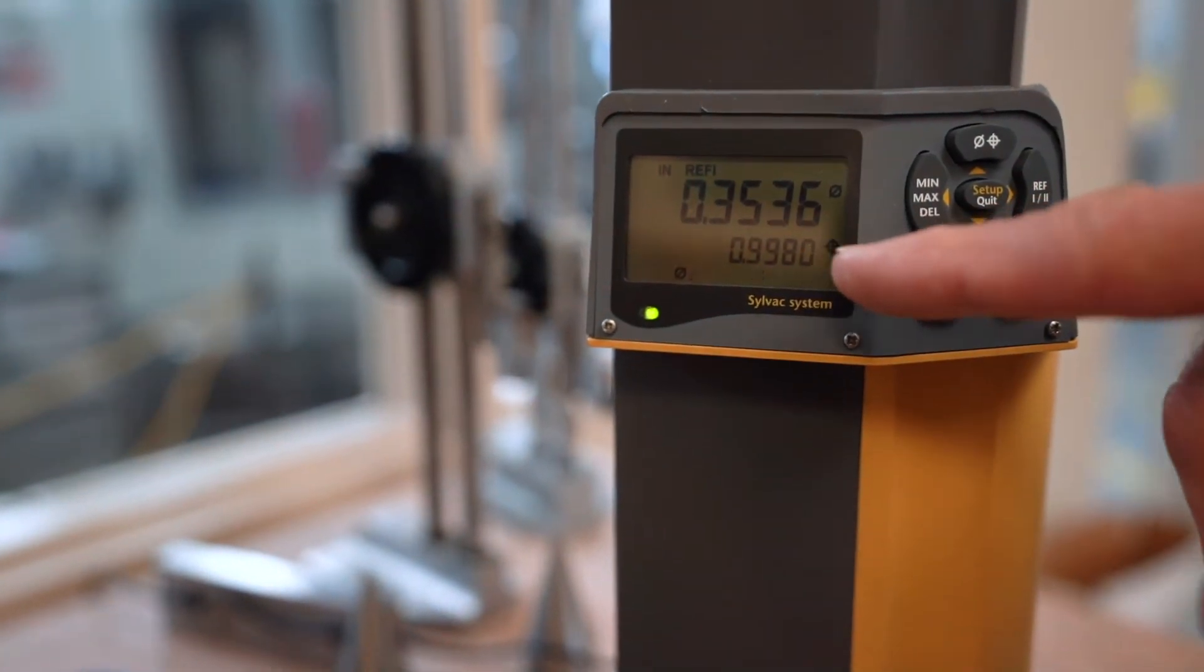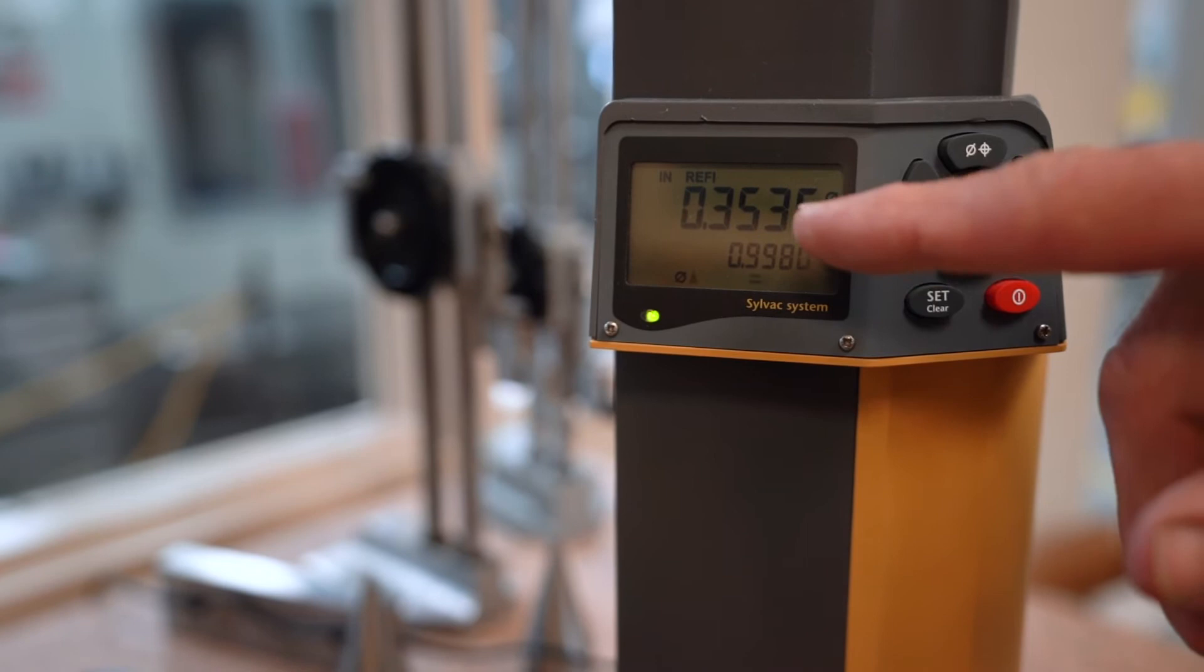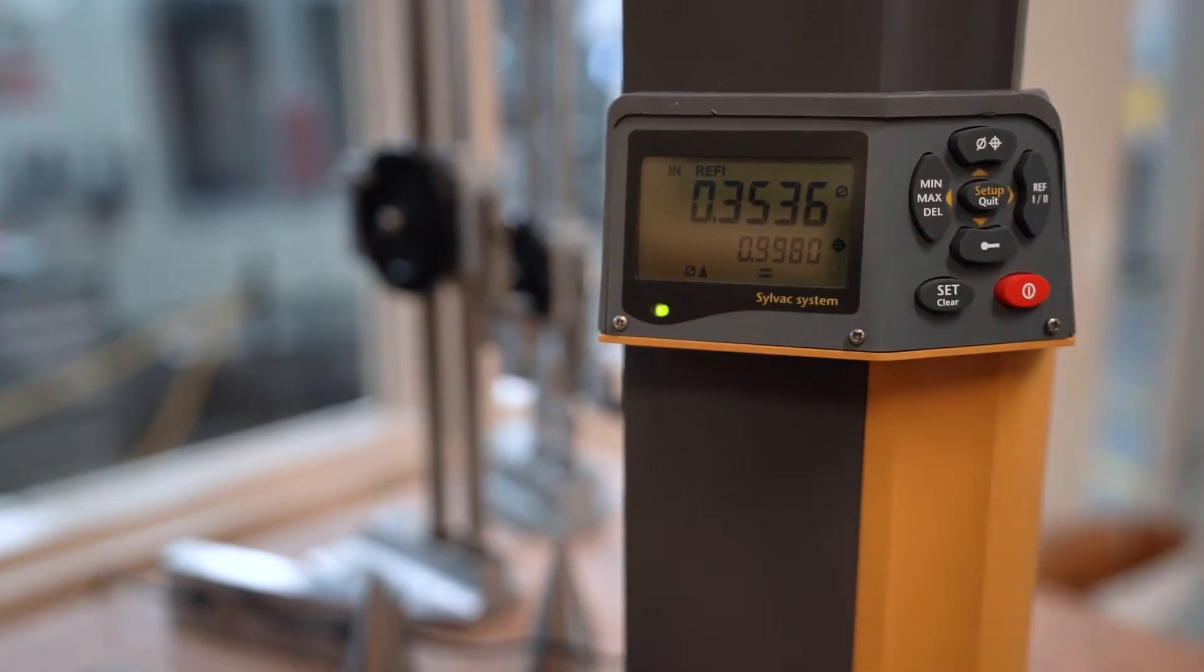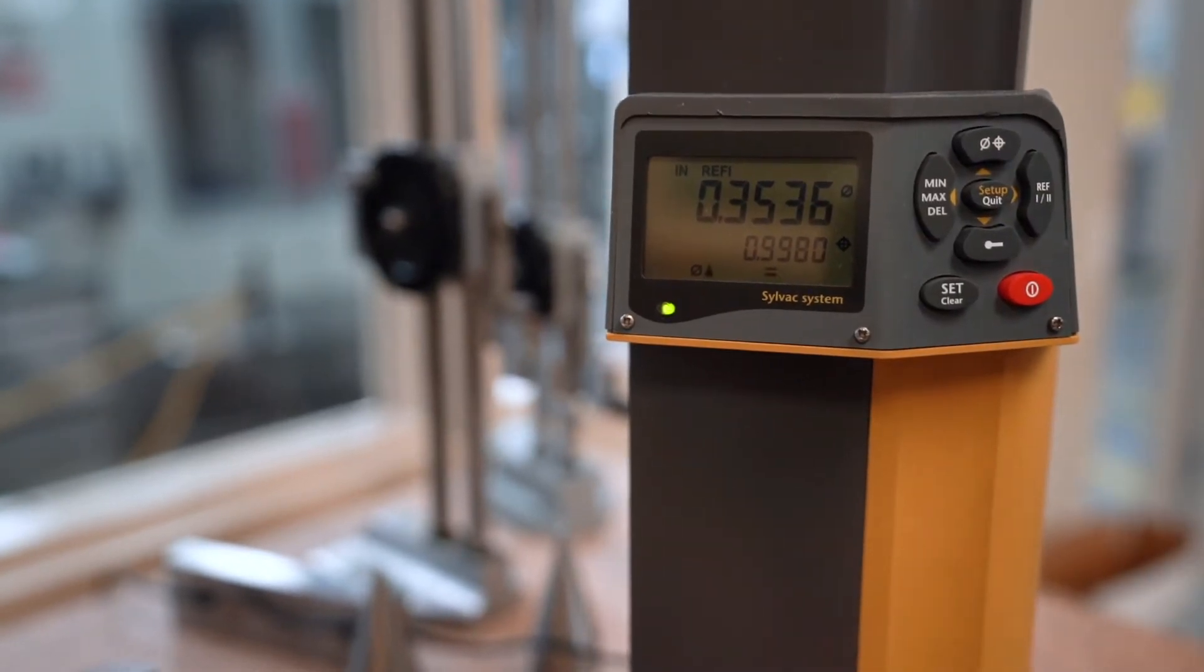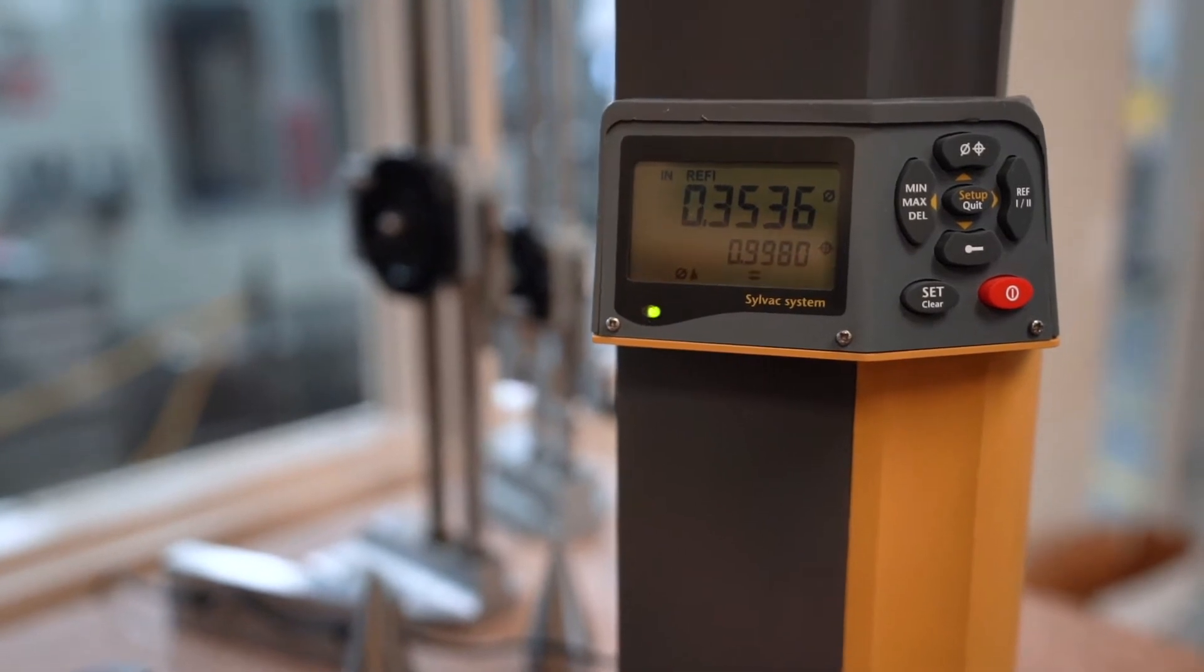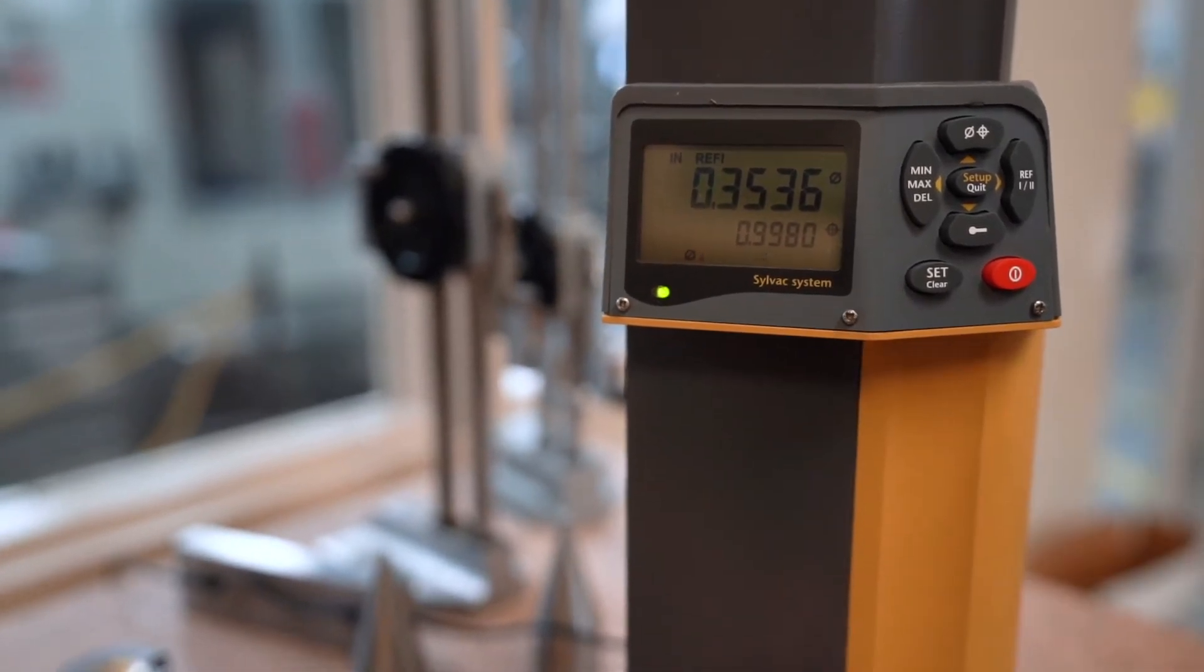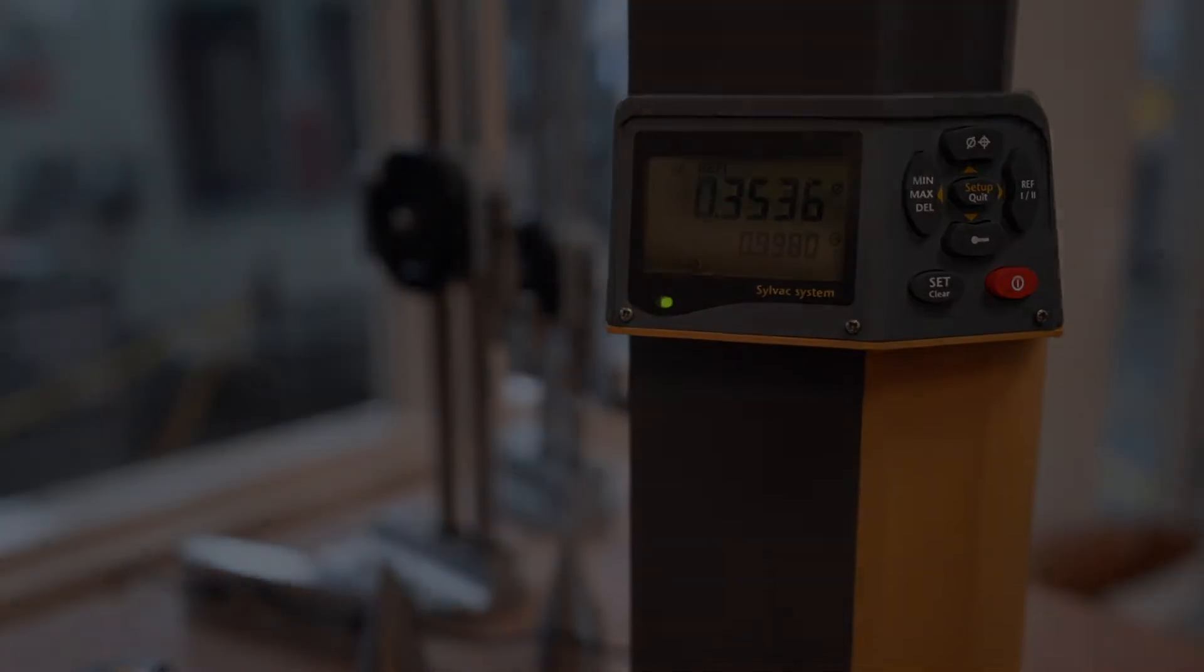That tells me the diameter of the hole and the center of the hole right here. So the hole size is three fifty-three and six-tenths, and from this surface plate to the center of the hole is nine hundred and ninety-eight thousandths.